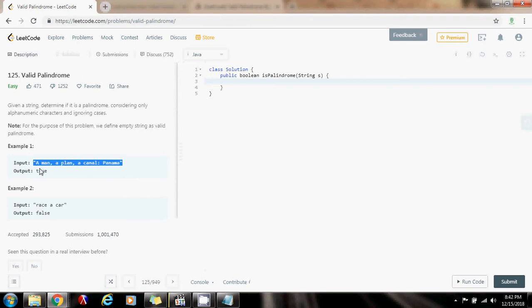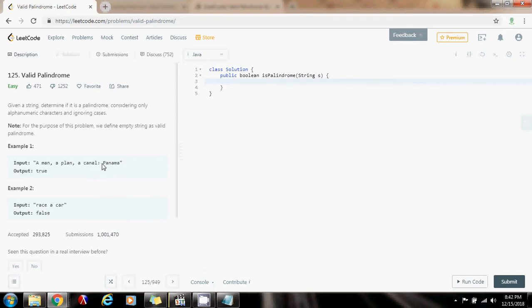So for instance here, a man a plan a canal Panama is the same as backwards, a man a plan a canal Panama, because here we are ignoring the spaces, the colons, comma, so we are only taking into consideration numbers and letters.